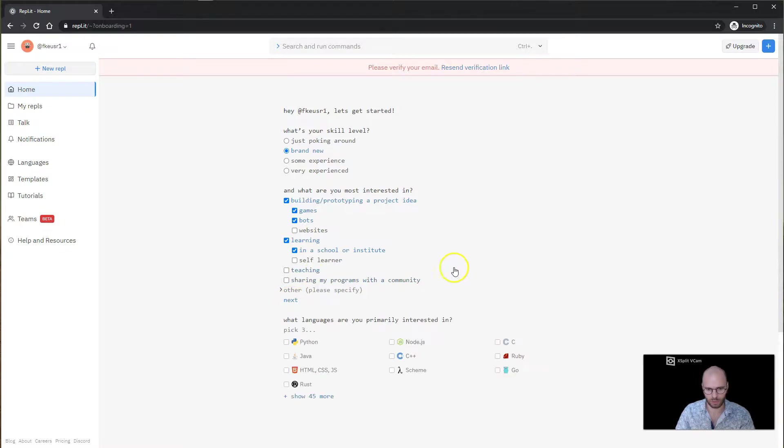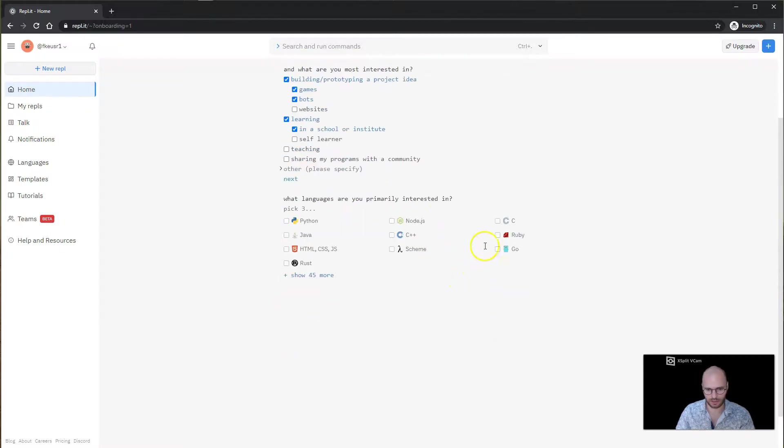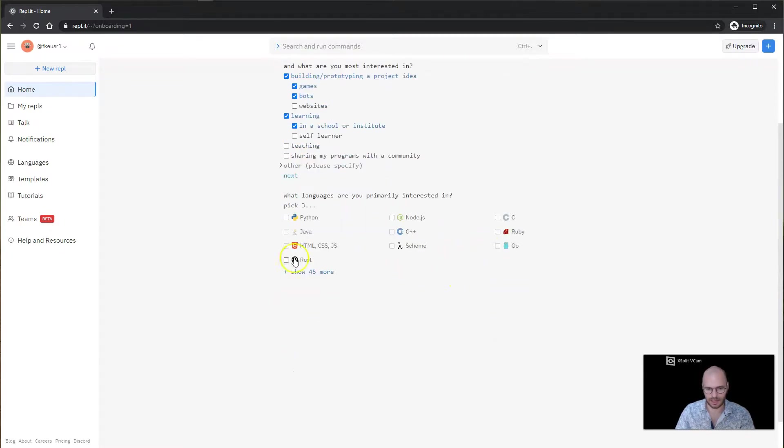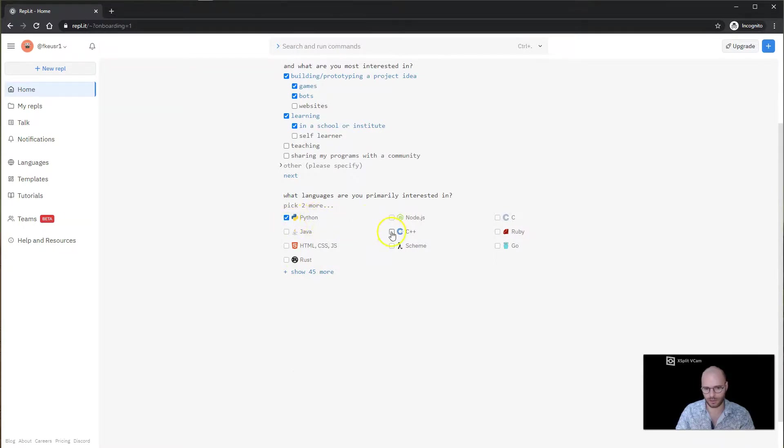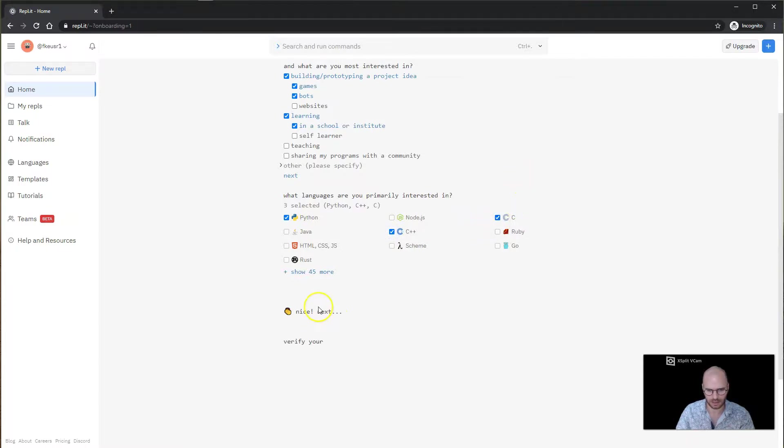Next step, what language are you primarily interested in? In our case, we're going to be doing Python programming, and later in the semester we're going to be doing a bit of C++ and C. Done.